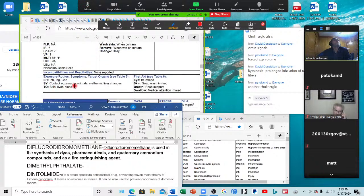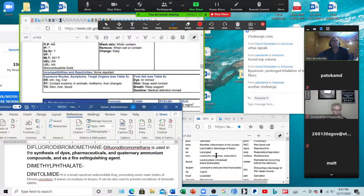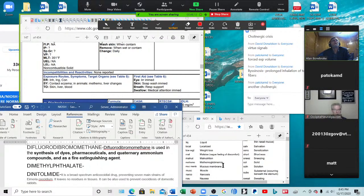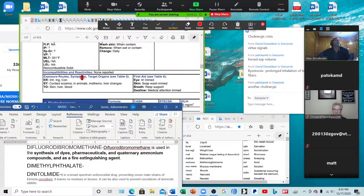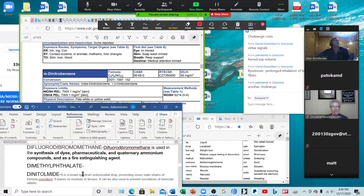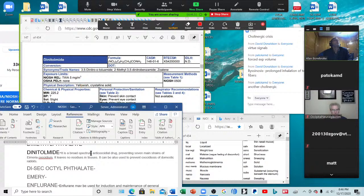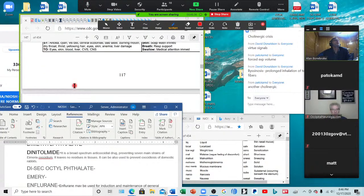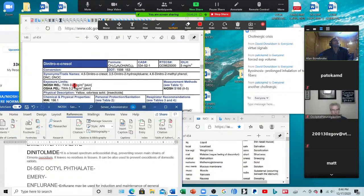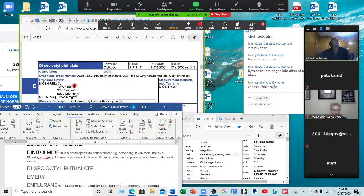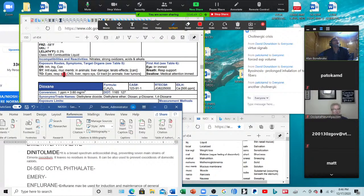Dinitolmide — contact eczema; in animals, methemoglobinemia. Dioctyl phthalate — another phthalate — irritates the eyes and mucous membranes; in animals, liver damage, teratogenic effects, and carcinogenic.